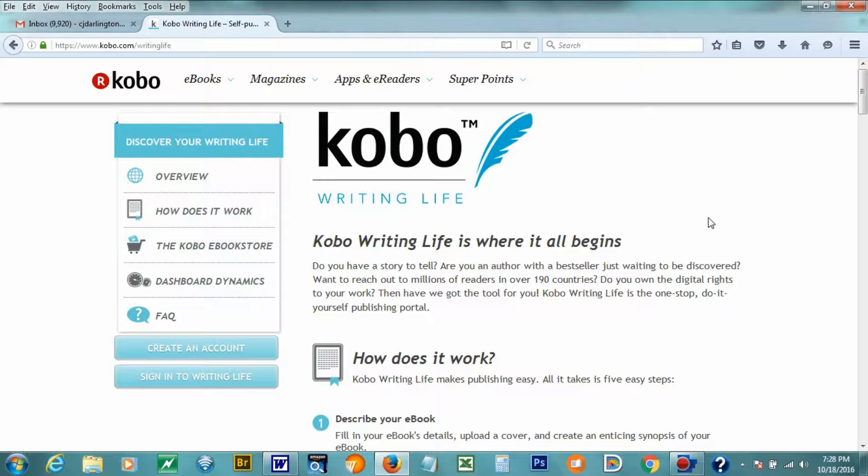Hi, this is C.J. Darlington from Mountain View Books, and today I want to walk you through the process of uploading your e-book to Kobo. I really like Kobo because it allows your e-book to go into some different international markets. I think they market more internationally because they are an international company. They aren't based in the United States.